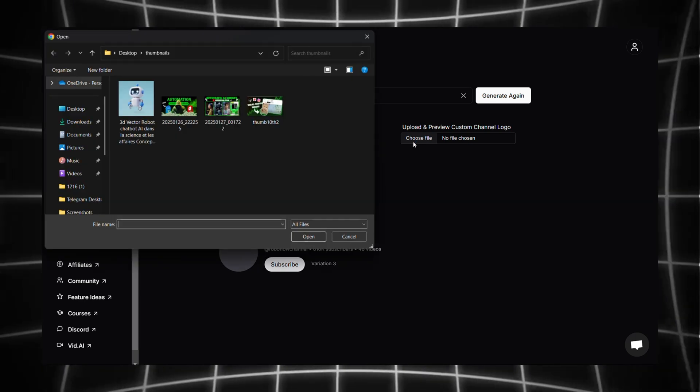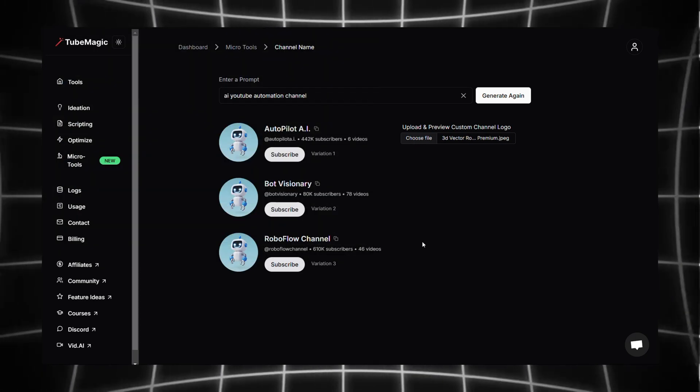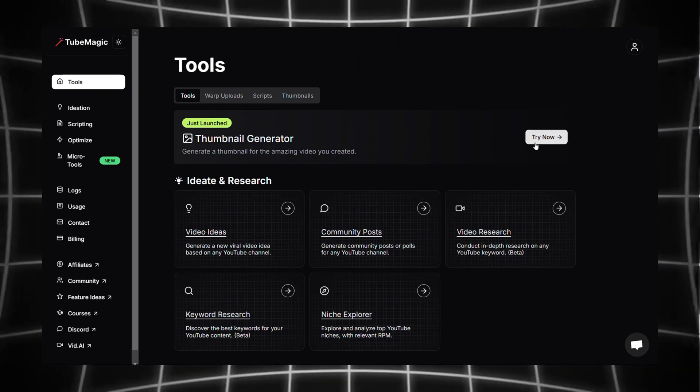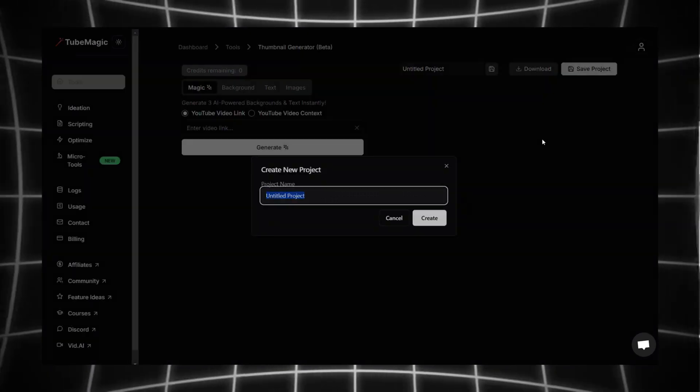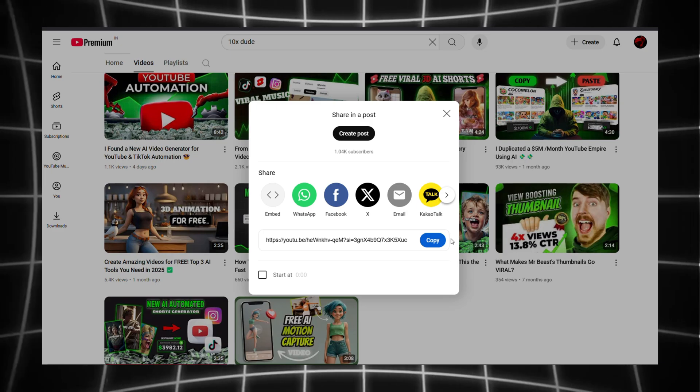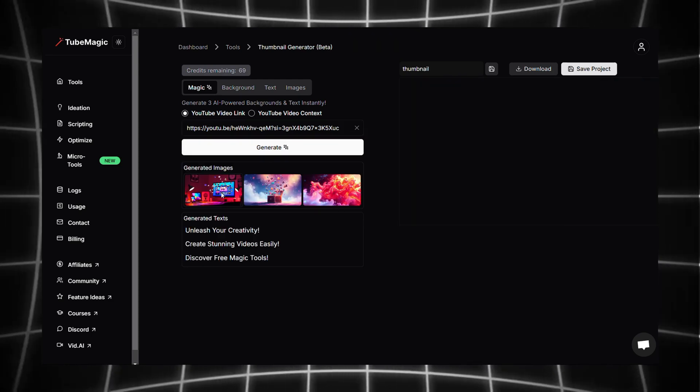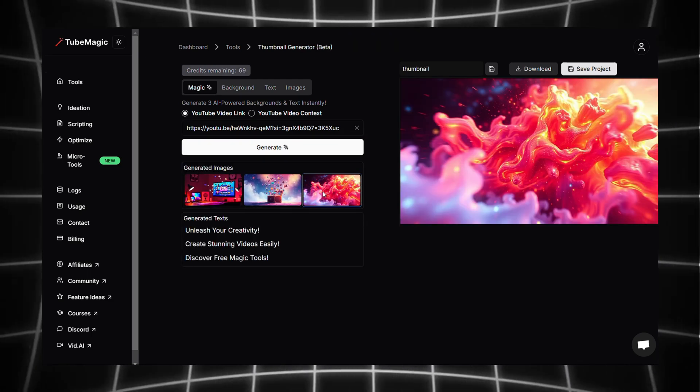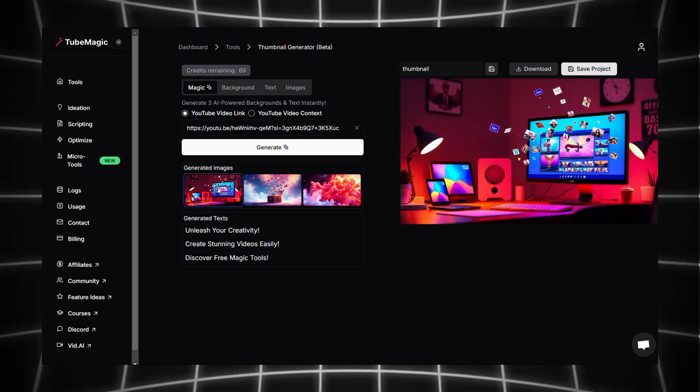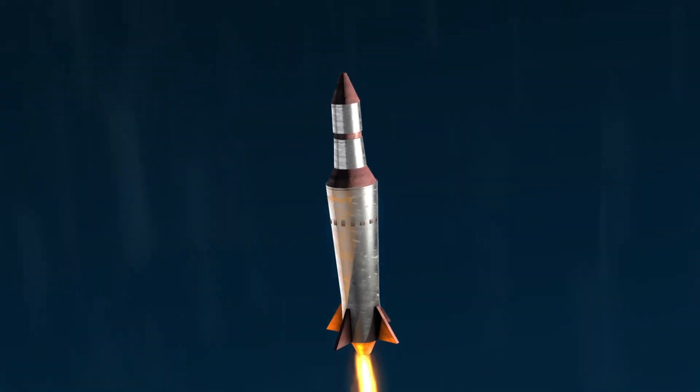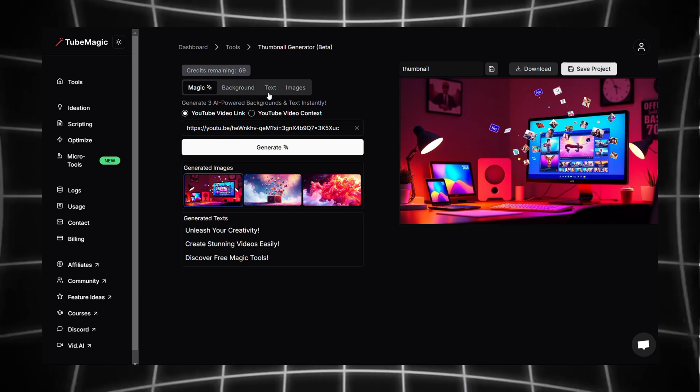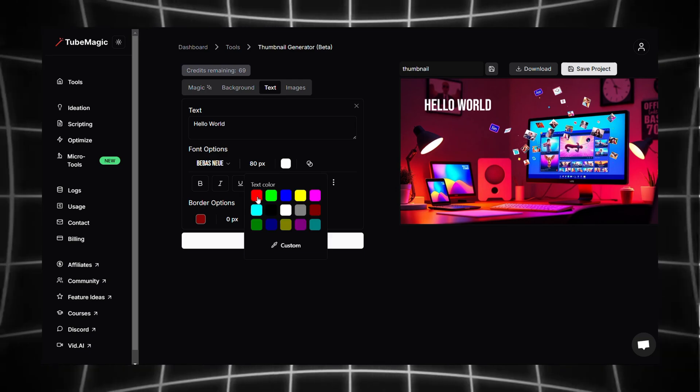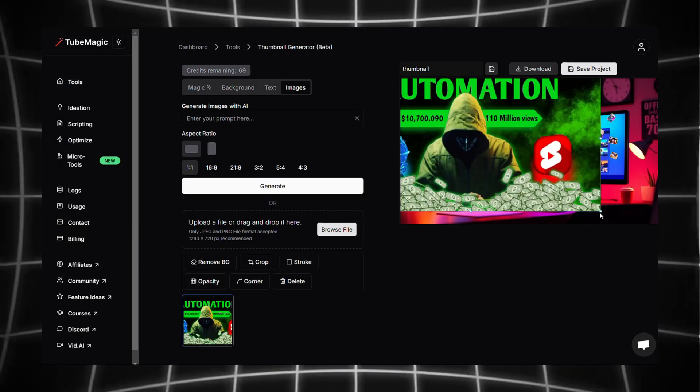TubeMagic just launched their new feature for thumbnail generation. First you need to create a project name, then paste a video link here and click on generate. TubeMagic will generate three different thumbnails for you. But compared to other features of TubeMagic, thumbnail generation is not as impressive. It's almost okay, but keep in mind that thumbnail generation was just launched. And you can also add some text and images to the generated thumbnail and edit it as you like.